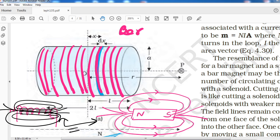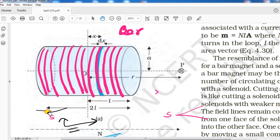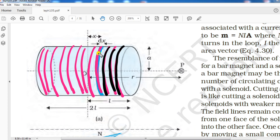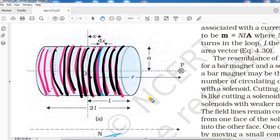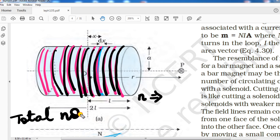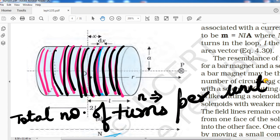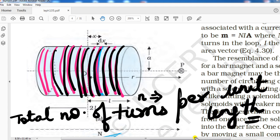After this consideration, we consider one more thing: this current carrying solenoid is not one whole thing, but is made up of so many current carrying loops. How many turns or loops are we considering? We are considering n number of turns per unit length — in unit length, n number of turns.